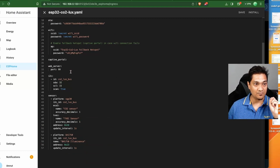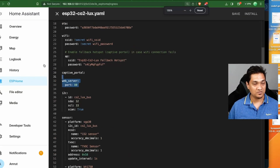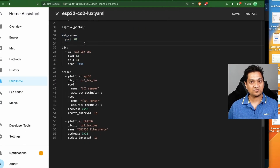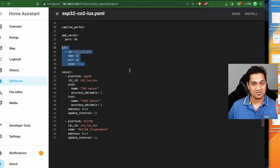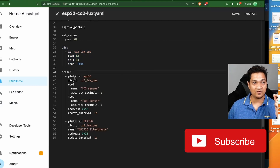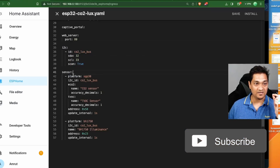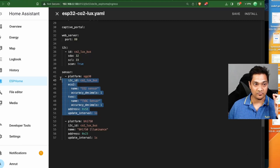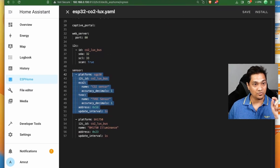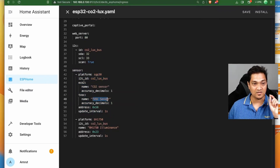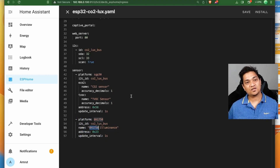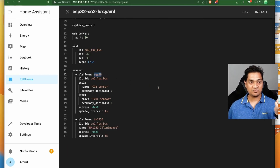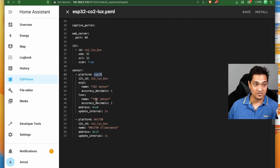What I'm going to do is specify a web server, which gives us a live web server. Then I'm going to add the I2C configuration — this is required for the bus so we can use it for both sensors. Then here is the SGP30 sensor configuration through which we configure the CO2 as well as the TVOC sensor. Finally we have the luminance sensor, the BH1750. This is the configuration you need.